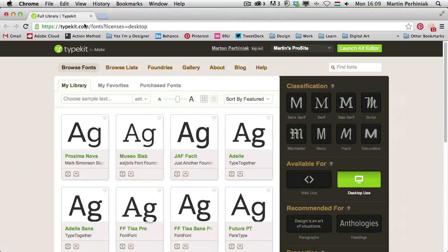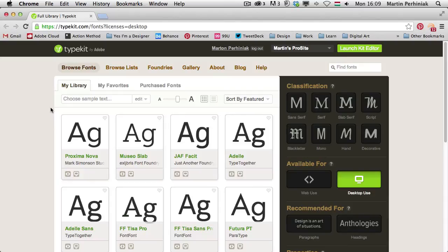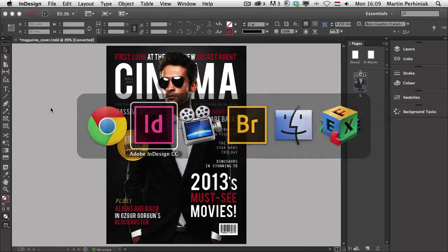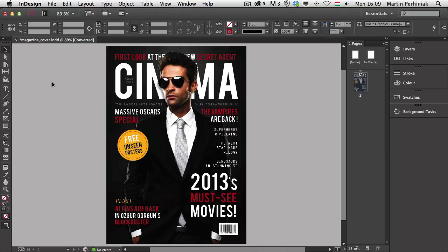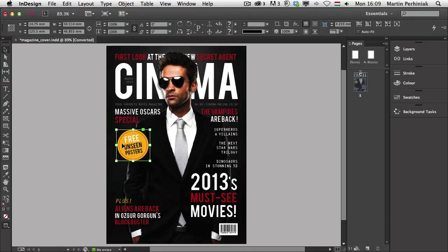But before I have a closer look at this, I would like to show you why do I need a new font. So I'll just go back to InDesign. And my issue with this layout for this Cinema Magazine cover is that I have one font mainly used called Babass, which is great, but I would like to see a different font probably for this text here in this yellow circle. So I would like to make that a little bit stand out even more.